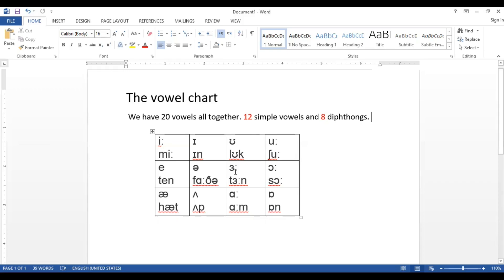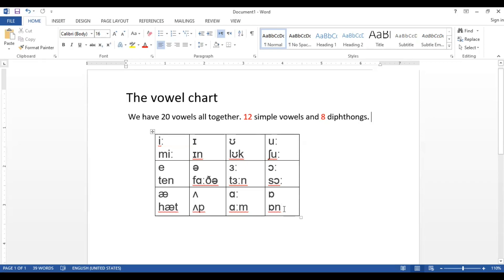We have /e/ as in 'ten', /ɜː/ as in 'father', and /ɜː/ as in 'turn'. Then there's /ɔː/ as in 'saw', /æ/ as in 'hats', /ʌ/ as in 'up', and /ɒ/ as in 'on'.